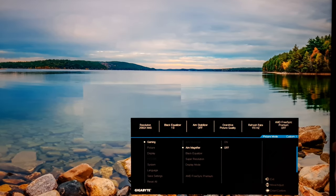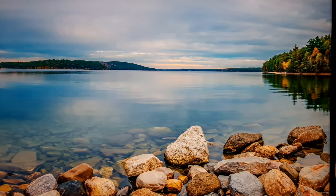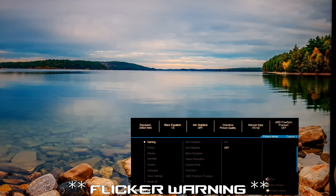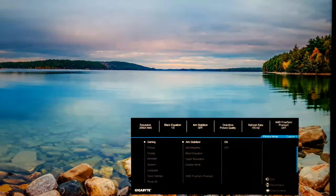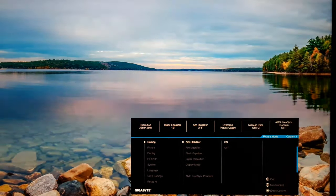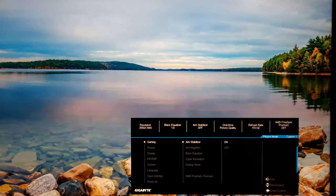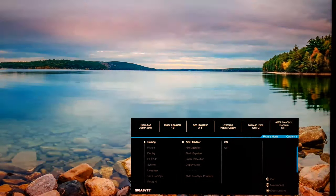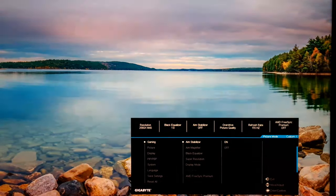Aim Stabilizer is a strobe backlight setting — I do have to warn you, you'll see some flickering on the video when I enable this. You can see that strobing of the backlight. It's refreshing at 170Hz currently. You can use this setting at other refresh rates down to 120Hz — also at 144Hz and 165Hz. It's just on or off for this setting.